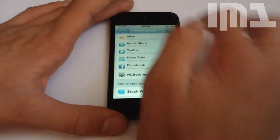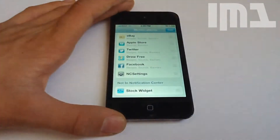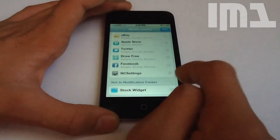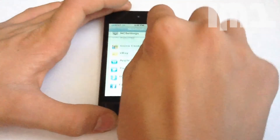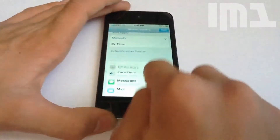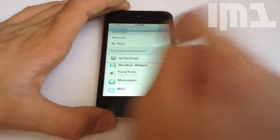You need to go all the way down, press NC Settings, and turn it on. If you press Edit, you can drag it all the way up to the top, or wherever you want it to be in your notification center.